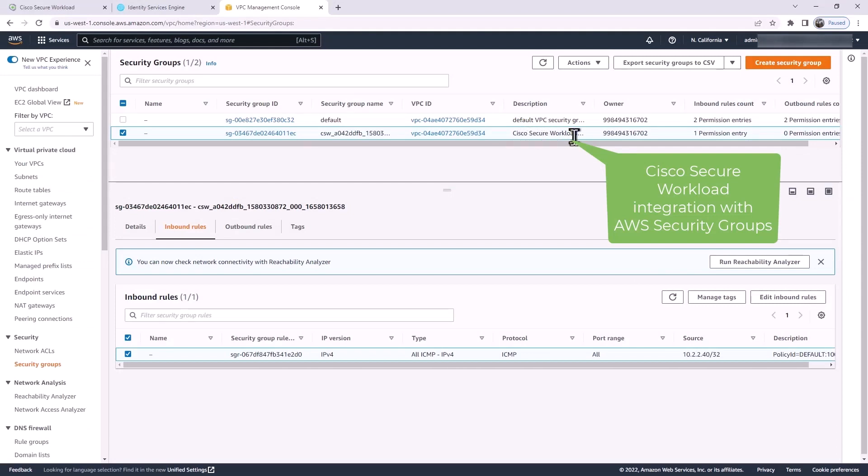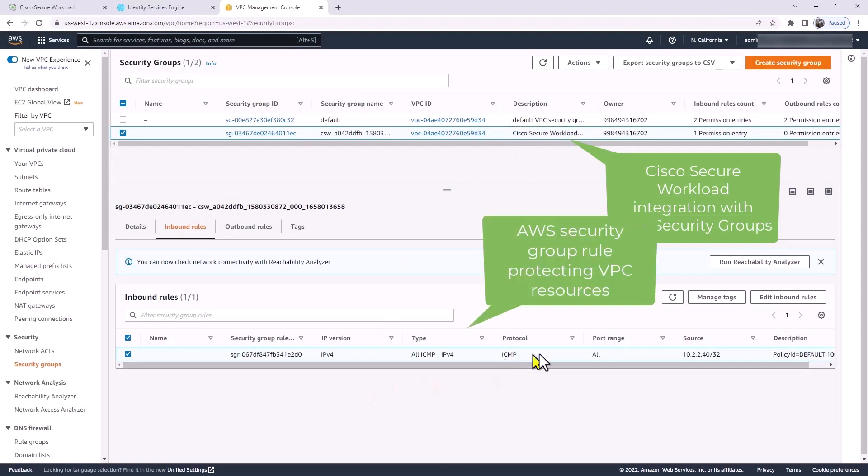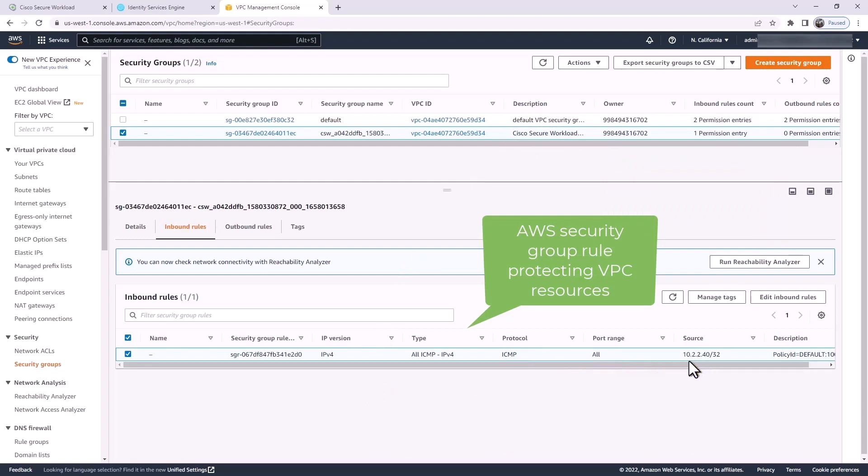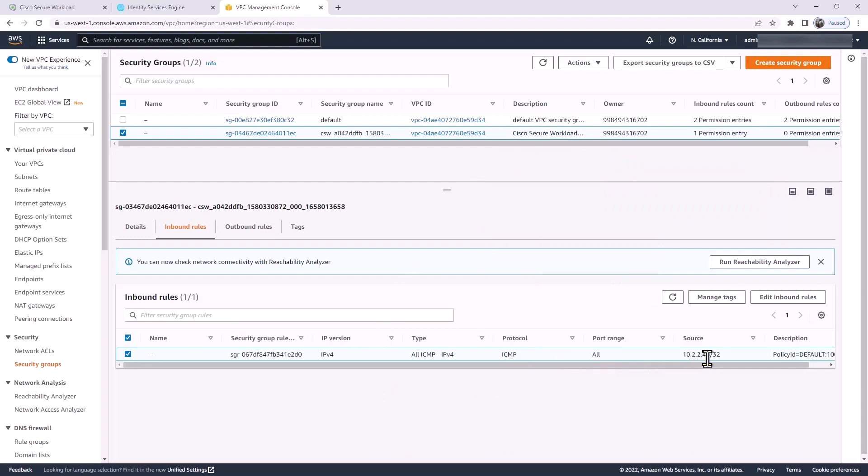Here in the AWS console, we see Secure Workload integrated with AWS security groups. At the bottom, you can see there's a sample rule already been populated into the inbound rule section within AWS.